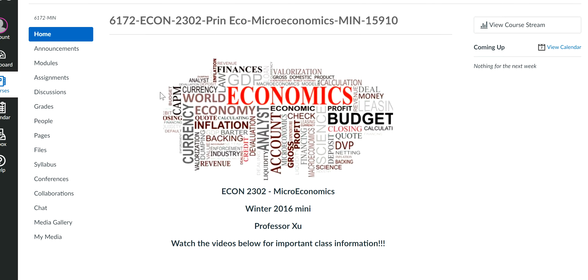For many of you, this might be your first time using the system called Canvas. Let me go over some information on our school website and also our class page and show you what to do for every single week and for every single assignment. Once you log on to your Canvas page, this is our homepage over here.